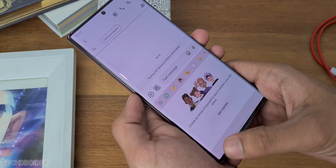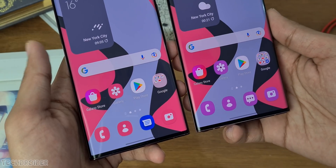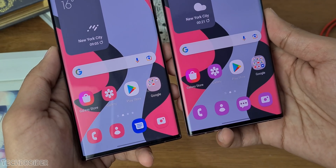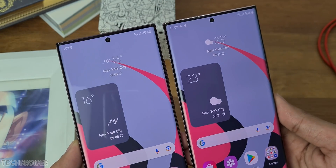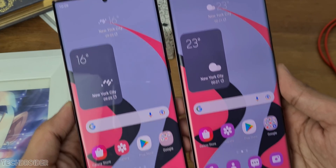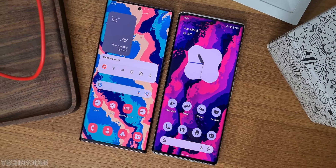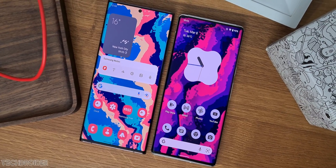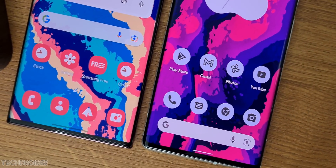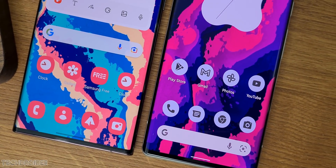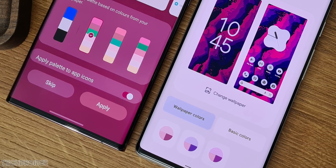Samsung One UI 4.1 is not only about features — the animations are now faster than ever, and I really like the change. Comparing this to Pixel OS, I honestly like the color palette picker of One UI more than Pixel OS.